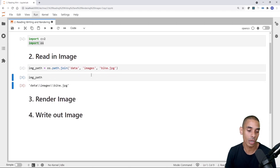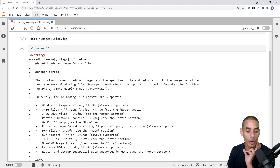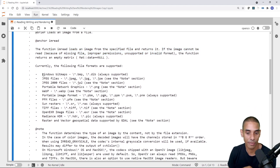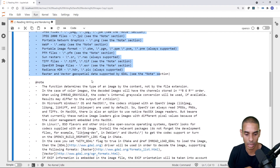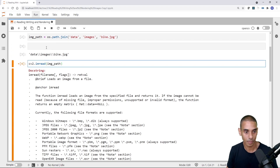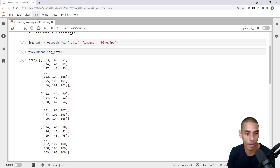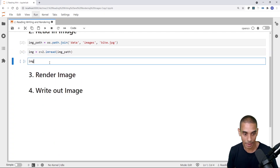Now what we can do to read this image is use the cv2.imread method. If you type in cv2.imread with a double question mark, you can see the documentation: it loads in the image from a specified file and returns it. There are a whole bunch of different file types you can use. We're going to be using it to load a JPEG, so that's perfectly fine. All we need to do is pass through our image path to it. This has read in our image — what we actually get back is a NumPy array.